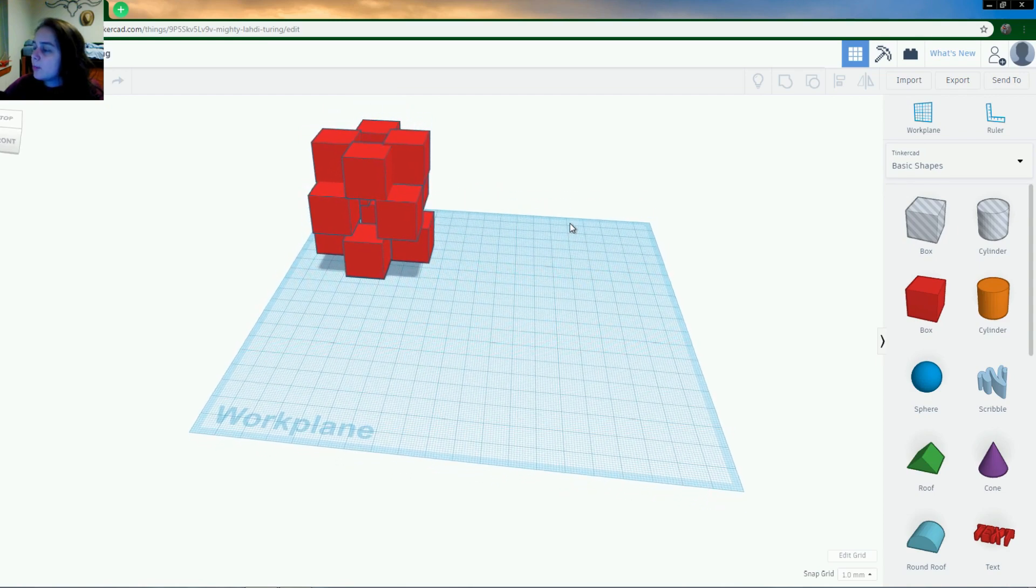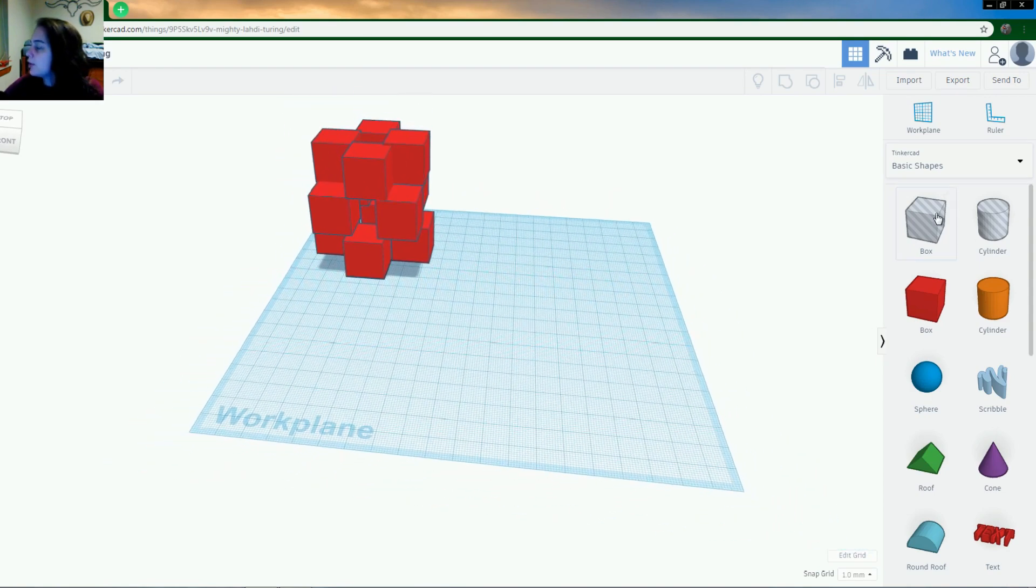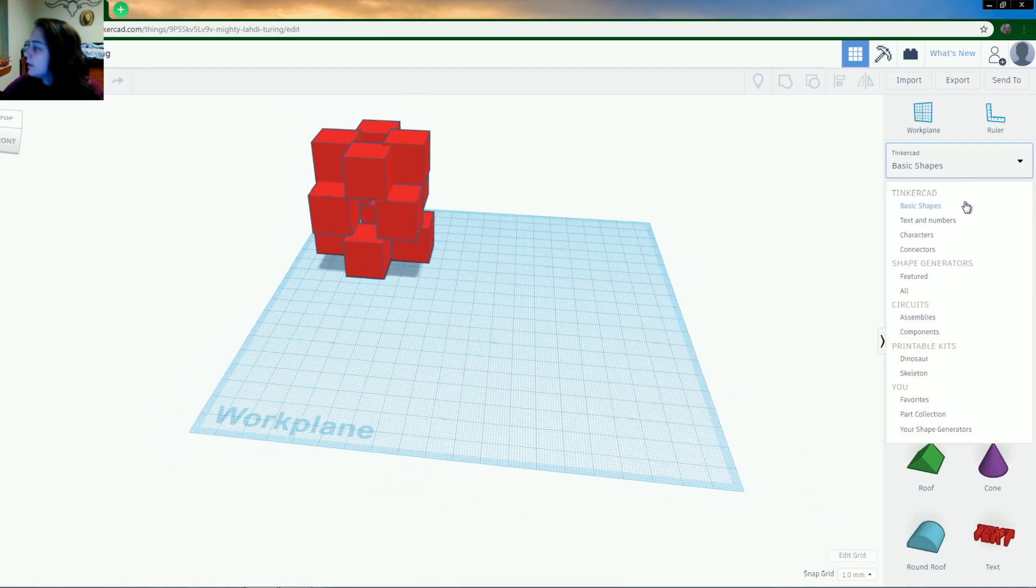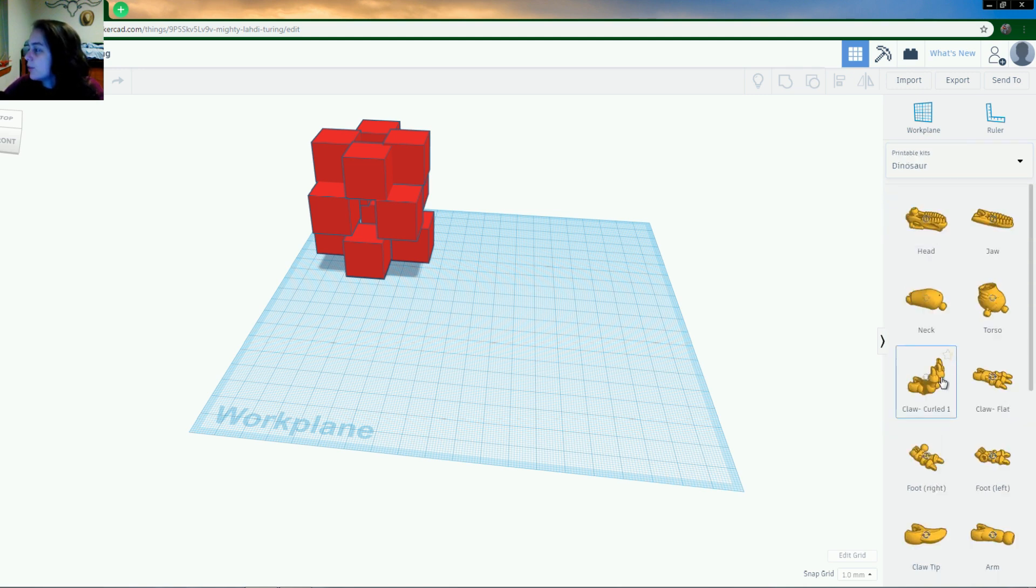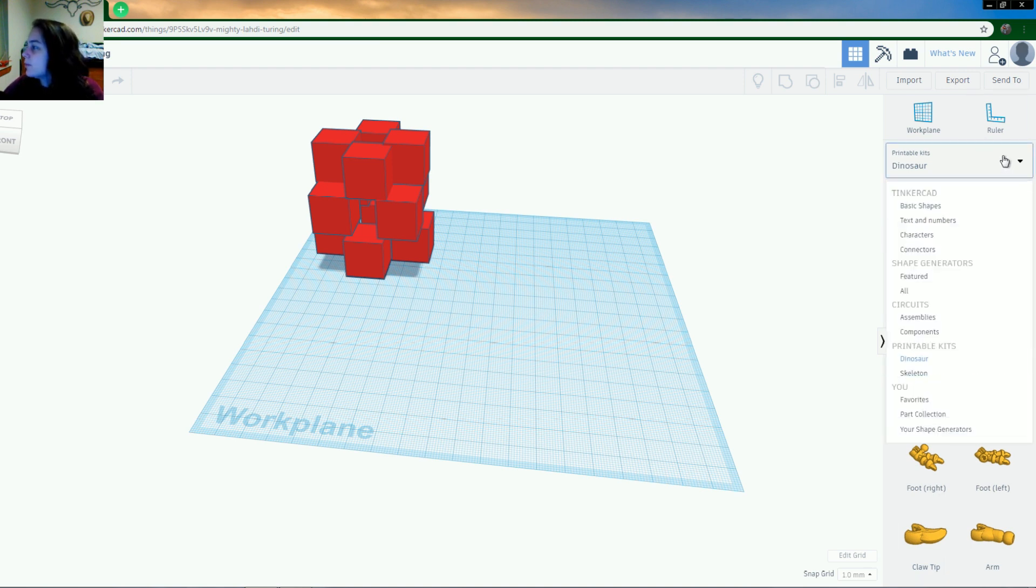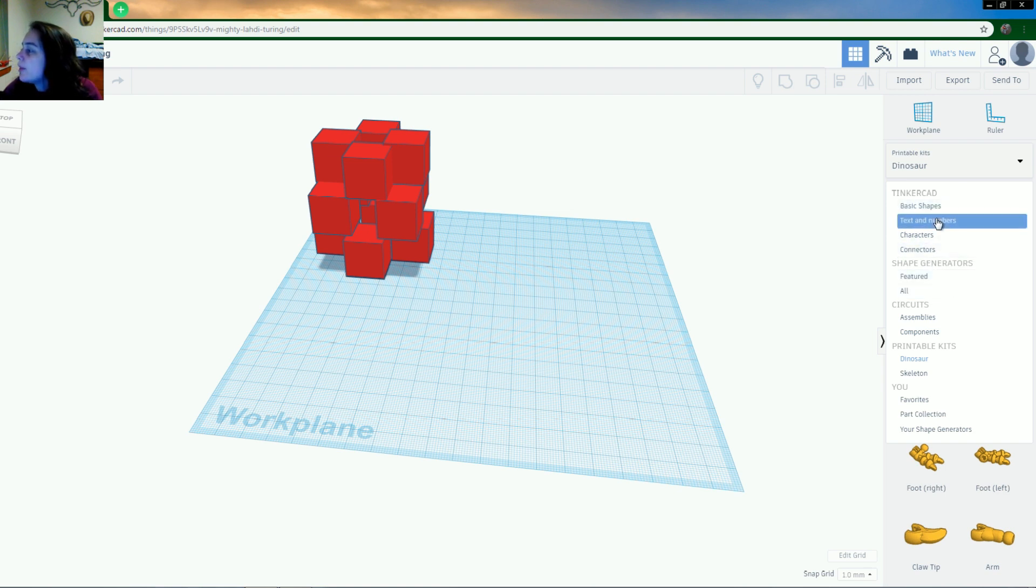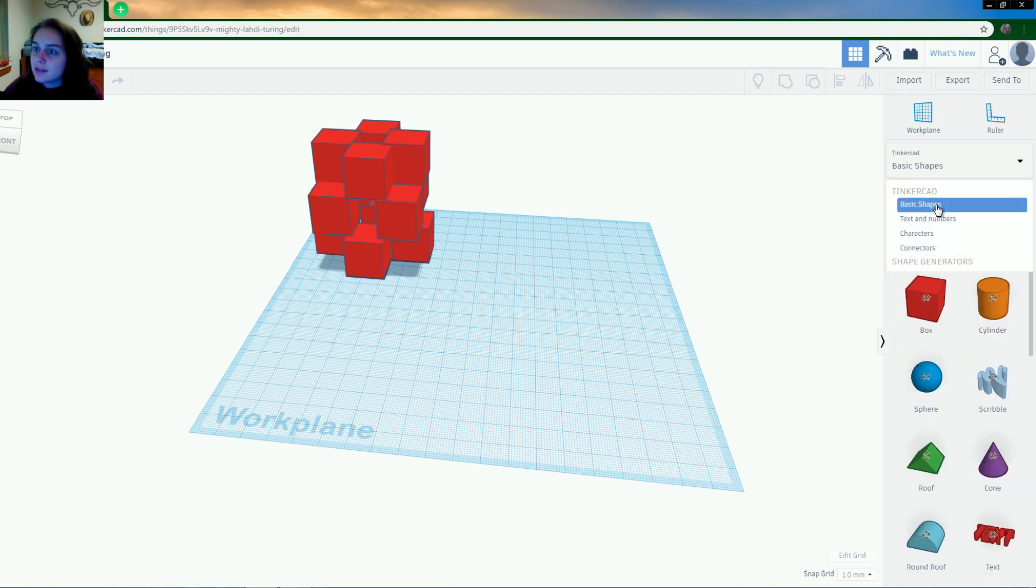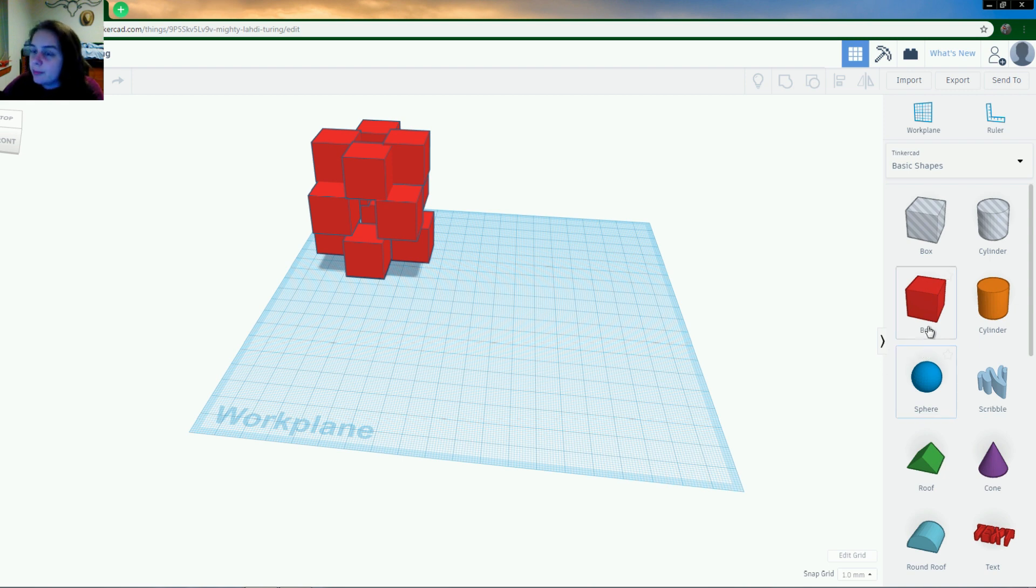So the way Tinkercad works is that it gives you a library of a bunch of shapes. So you can click in here and there's a bunch of different options. So like you can do a dinosaur, which is really fun and that later on gets into many things once you get a little bit more involved in Tinkercad. But for first we're going to start with basic shapes. So that's obviously this kind of stuff. We're going to stick with the box. That's what I've been using.